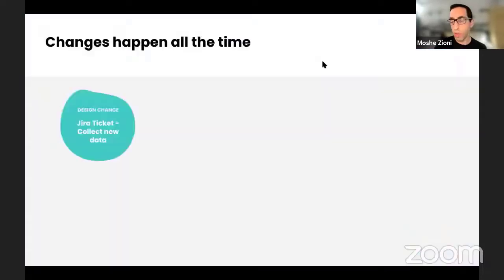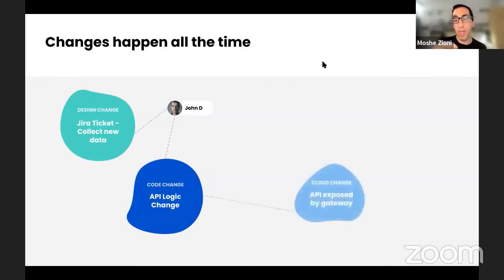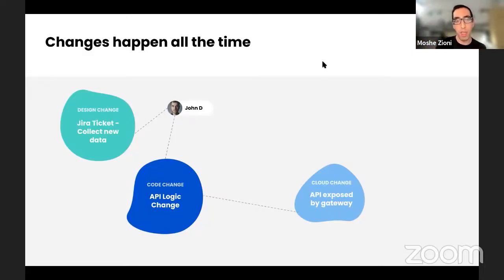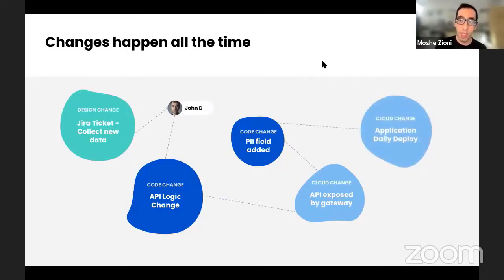Starting with contextual: what we're trying to do with context is bring along this kind of idea — a Jira ticket, for example, starts with design. Someone needs a feature to collect something. So John goes ahead, makes a code change according to the Jira ticket, and starts to tweak the API logic. Then we see a cloud change because we need to expose this API on the API gateway. Someone is making sure the code is deployed — maybe on the same computer, maybe in the same breath if it's very easy. On top of that, all of that really affects the PII fields being added because of this need for the new data. And he should also apply this kind of application on a daily basis and then deploy it to the cloud. So all of those things are new events.